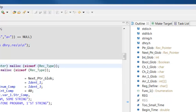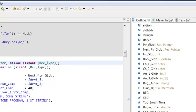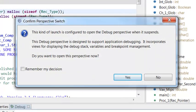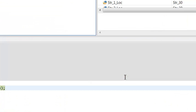Click Debug to download your application to the target and begin debugging. If the Confirm Perspective Switch dialog box opens, click Yes. This will take you to the Debug perspective.